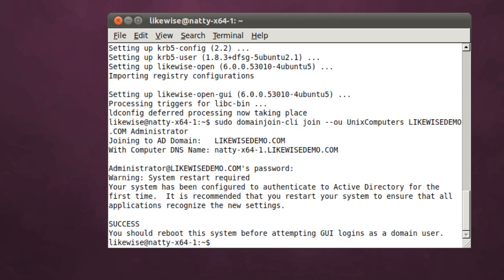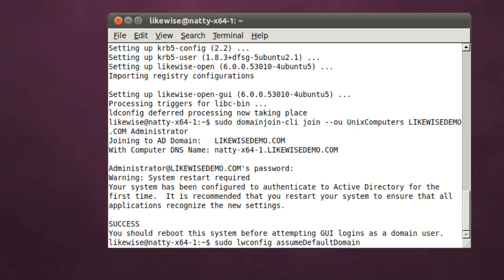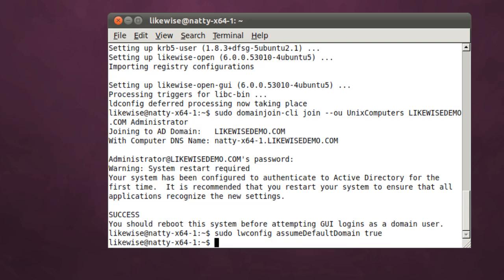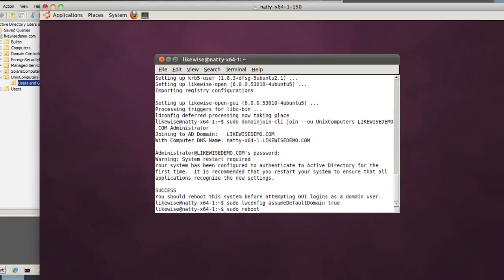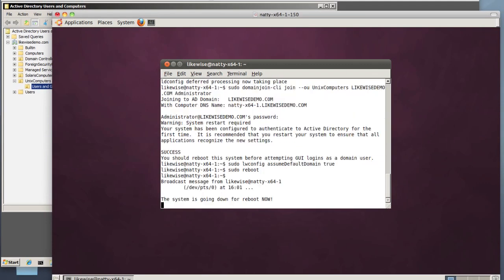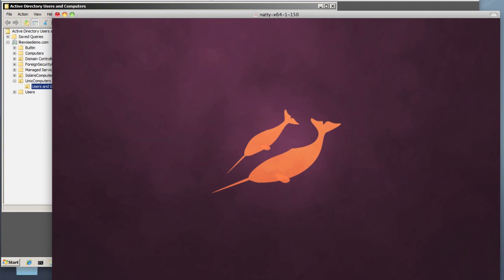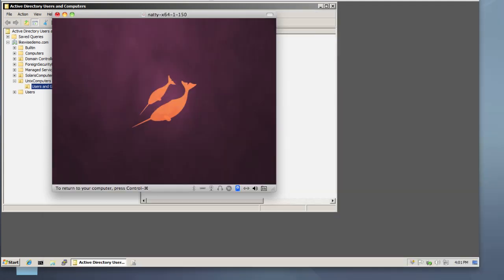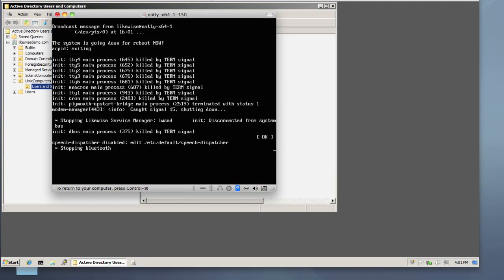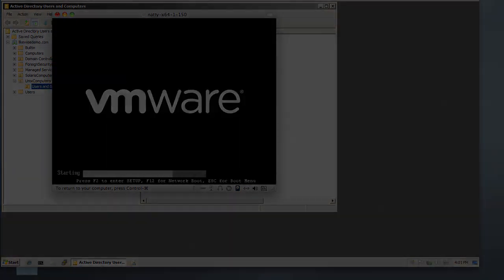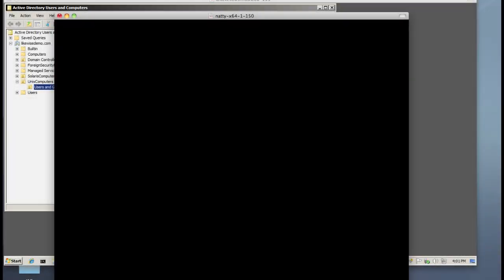Once we're joined to the domain, I'll want to use the lwconfig tool to configure the Likewise client to prepend the name of the domain to the username when users log in. This way users won't have to type in likewisedemo backslash username when logging in. They'll be able to log in directly using their Active Directory account name without prepending the domain.